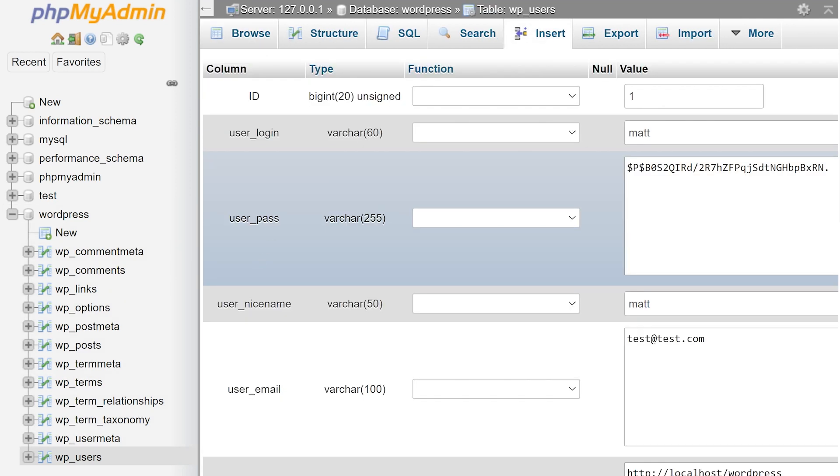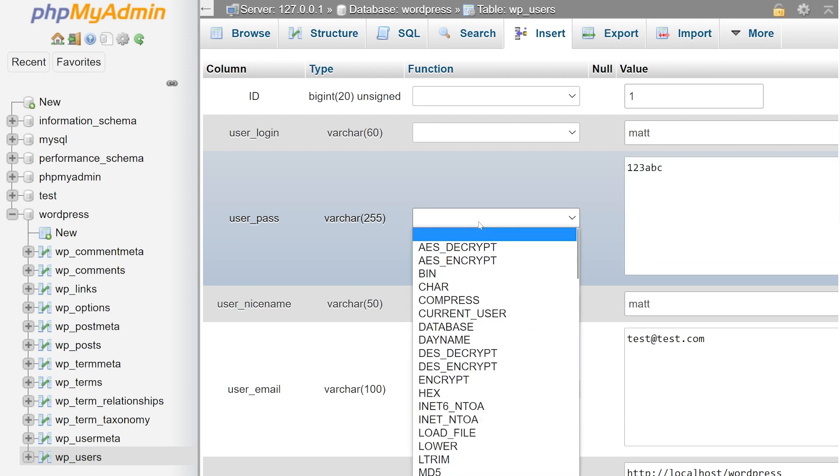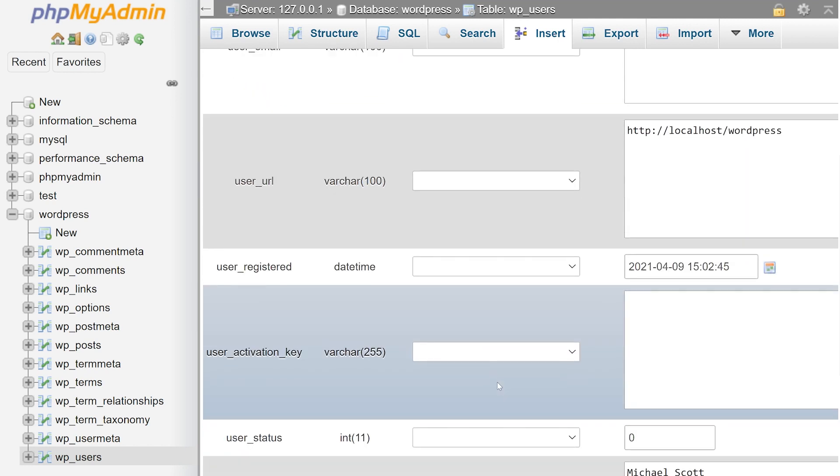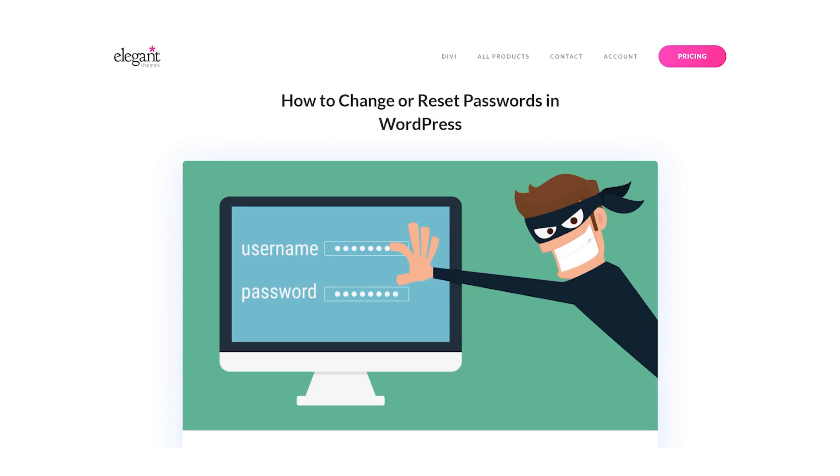click edit, and under the user pass field, simply type in your new password in plain text. Now under function, select MD5. Now scroll to the bottom and click go. Your new password has now been set and you're all ready to go.